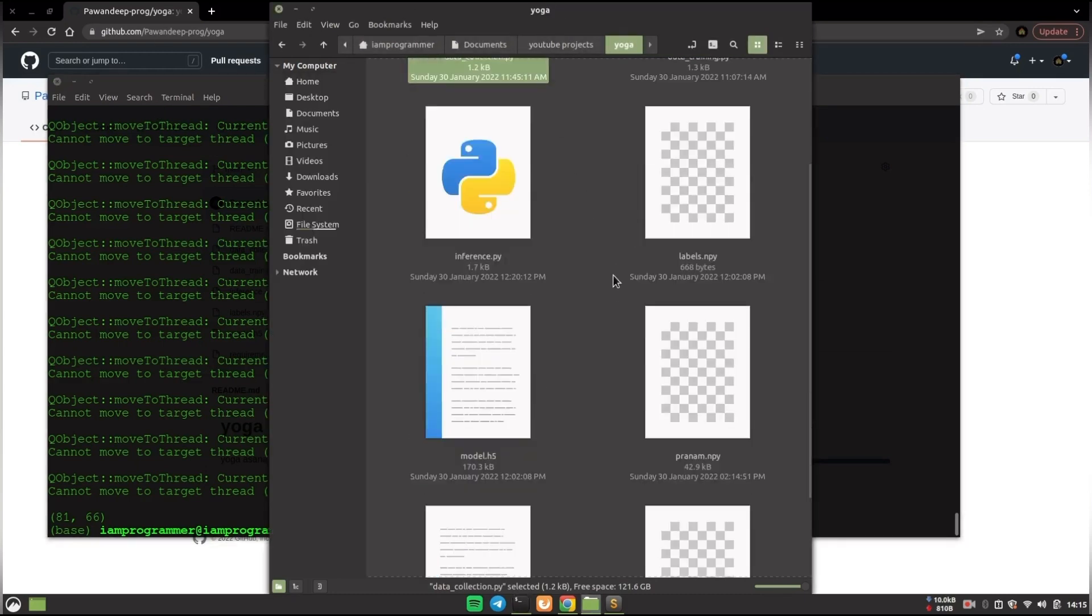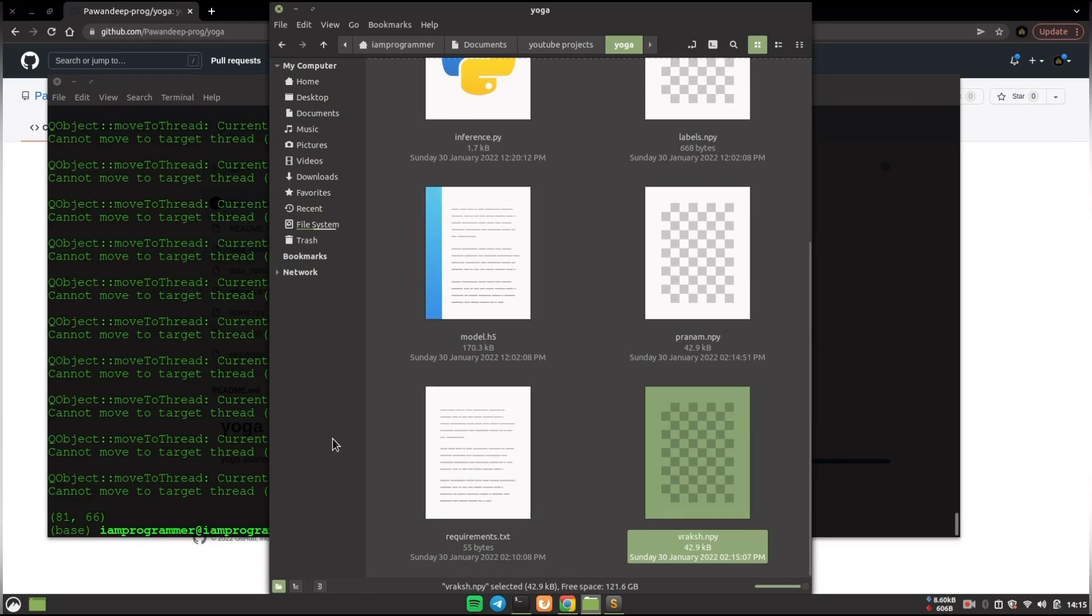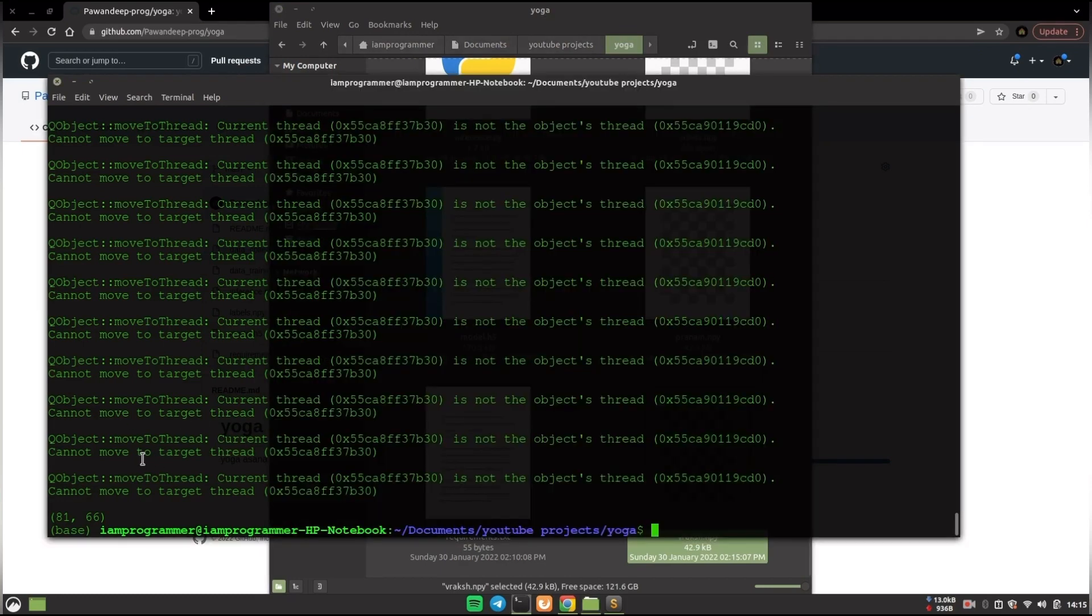Alright, so now you can see that I have collected two asanas: pranam asana and vrakshasana. You can do as many times you want to collect the data for as many asanas you want.